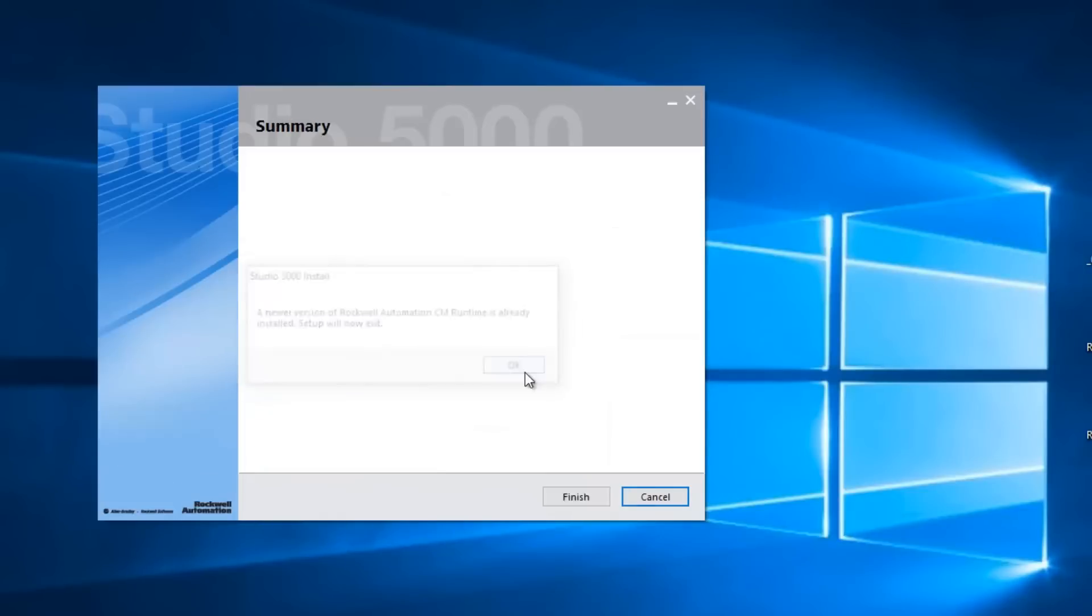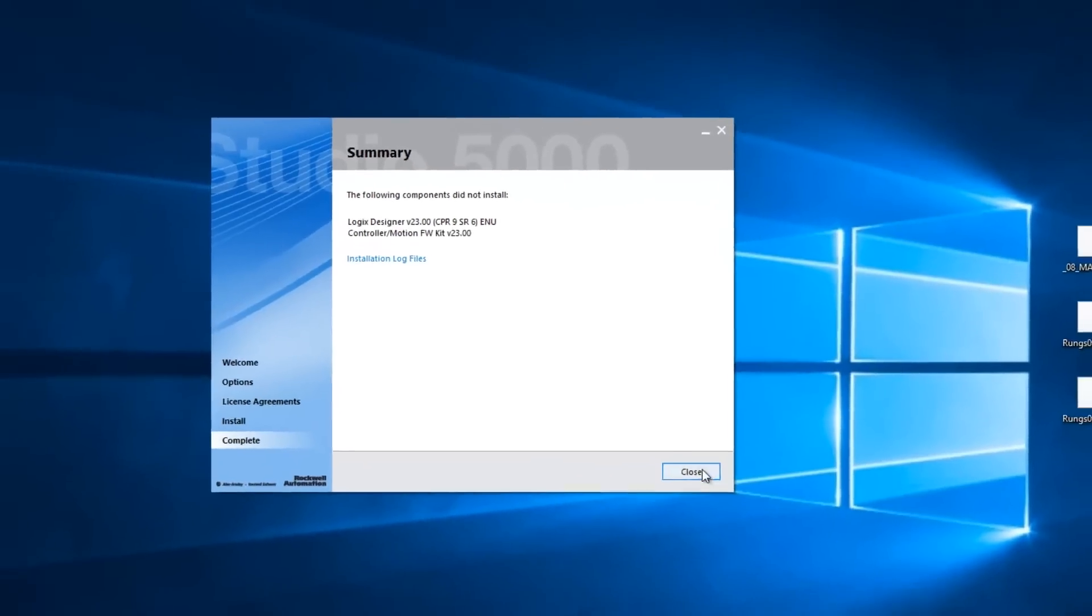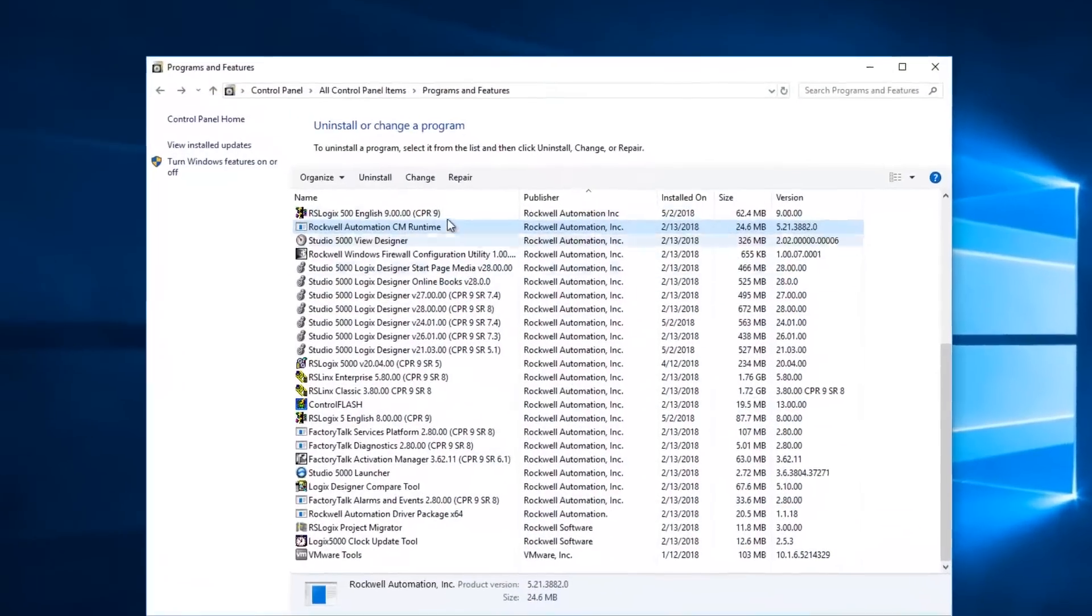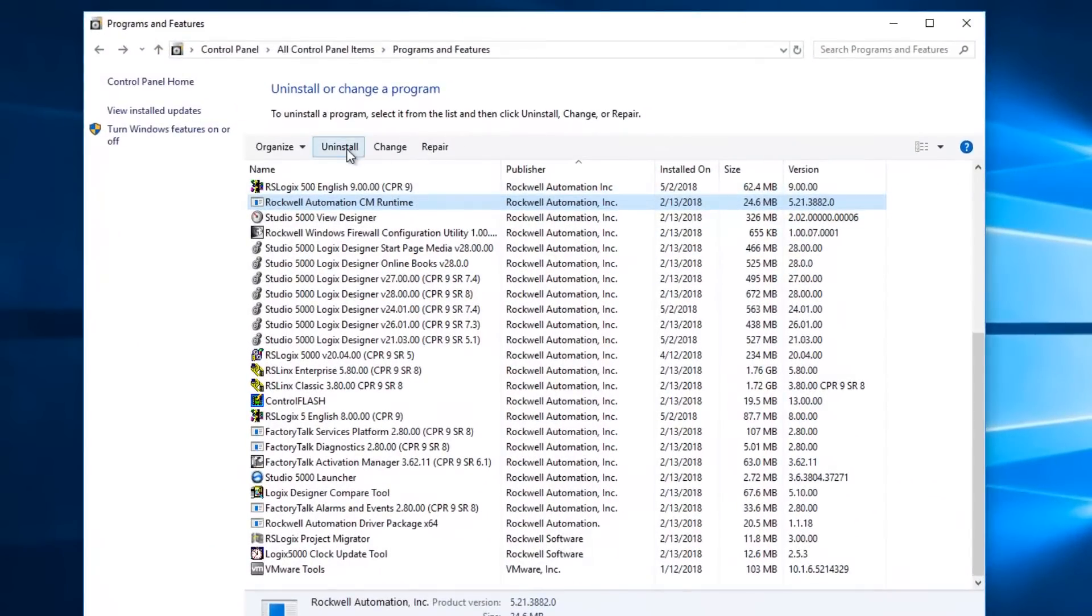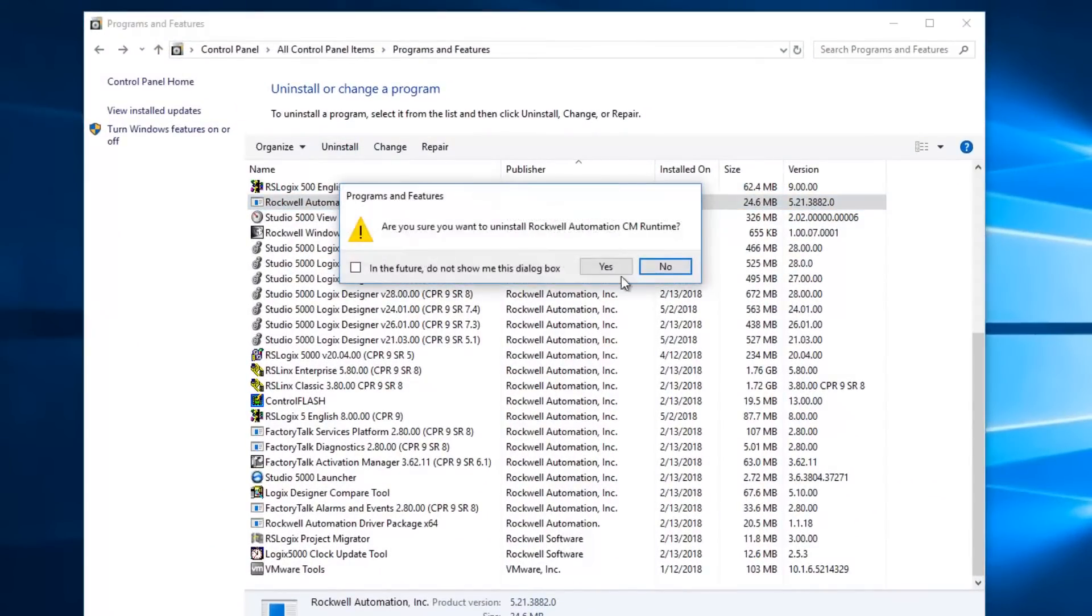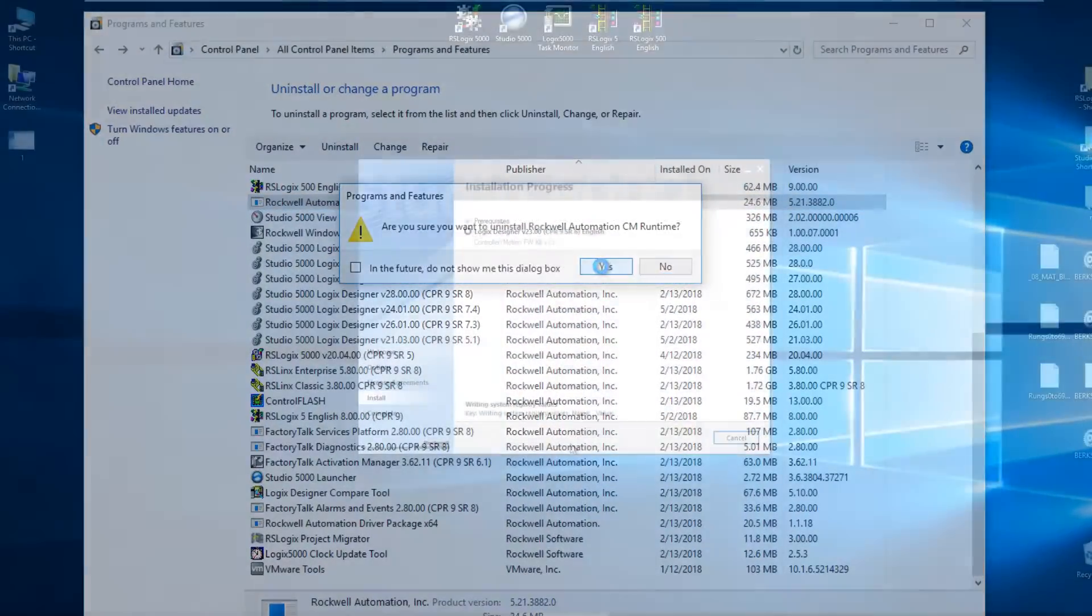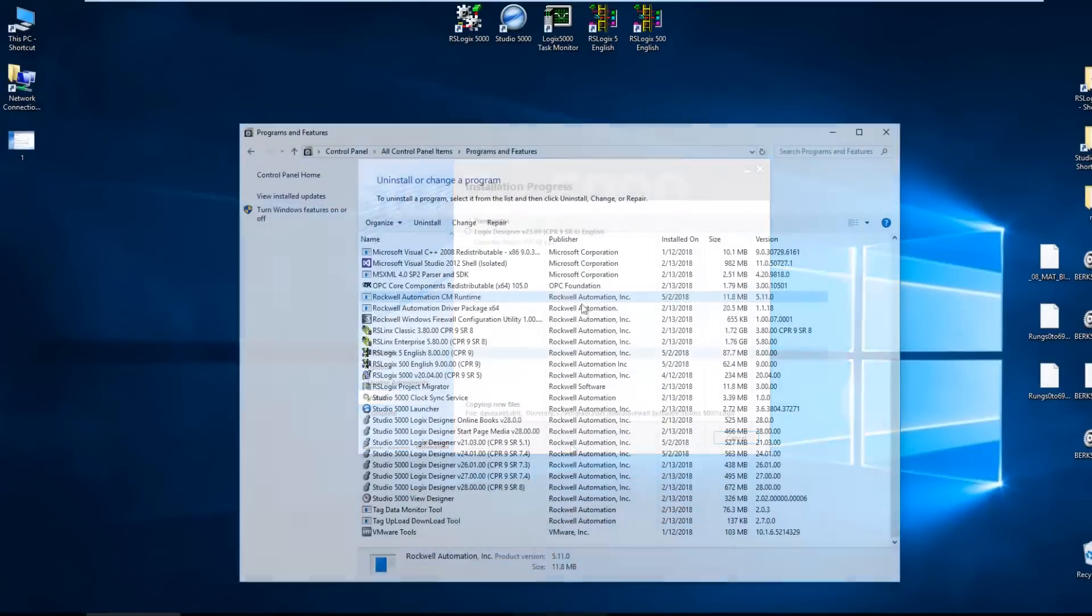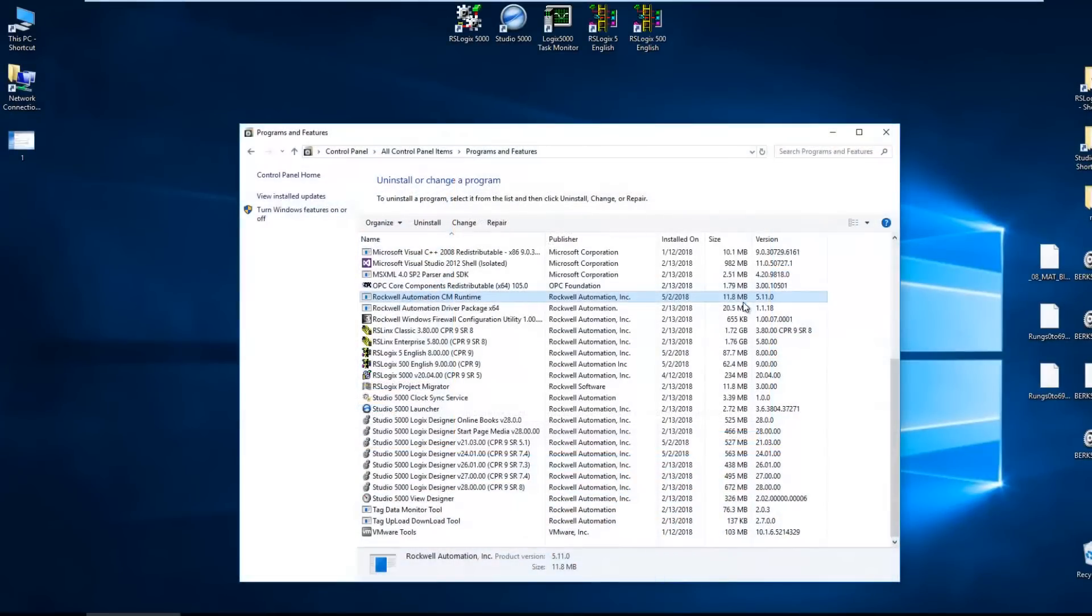So I went ahead and exited the installation wizard, went over to the control panel, uninstalled the CM Runtime and then I installed 23 no problem. And I found it installed its own version of the CM Runtime. Okay, so that was cool.